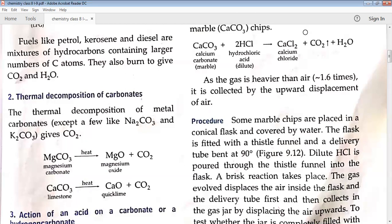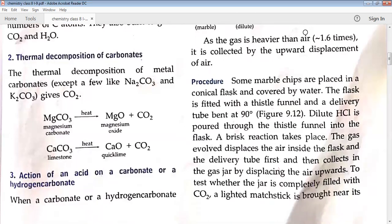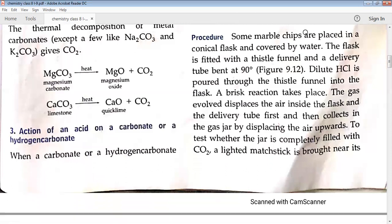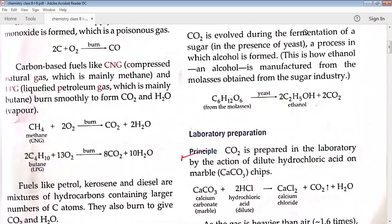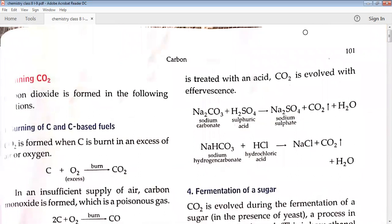The next method is action of an acid on a carbonate or hydrogen carbonate. Whenever a carbonate or hydrogen carbonate comes in contact with acid, there is always evolution of carbon dioxide. This process is called effervescence — a process in which gas bubbles are seen with a hissing sound. For example, Na2CO3 is a carbonate and NaHCO3 is known as sodium hydrogen carbonate, also called sodium bicarbonate.